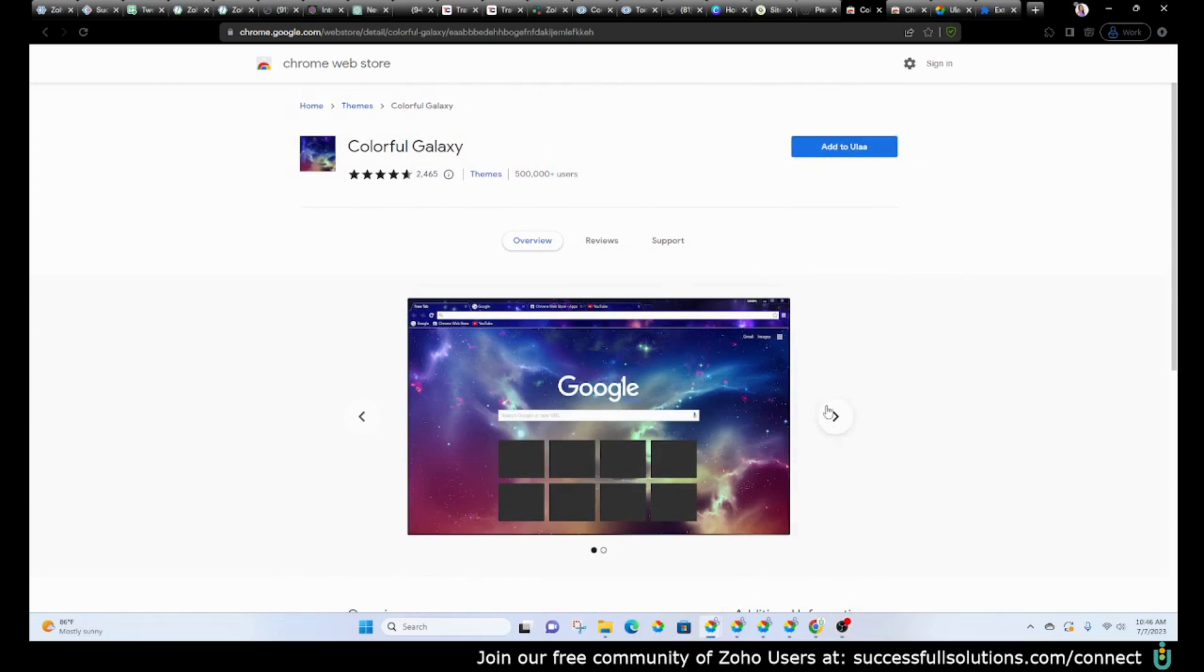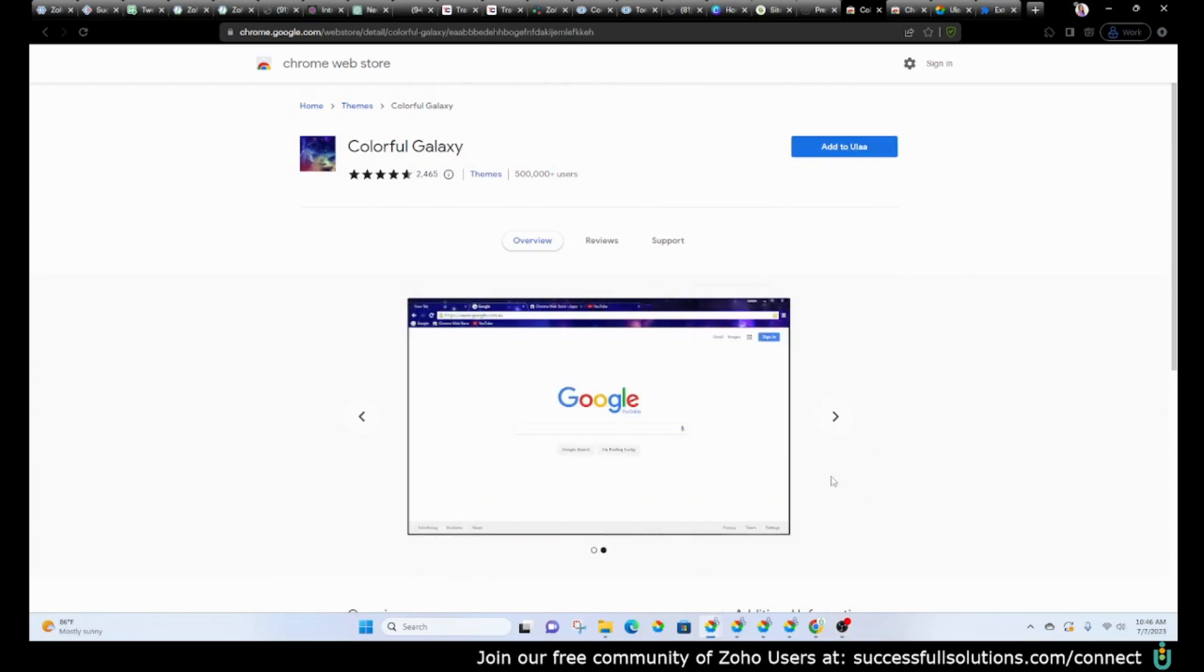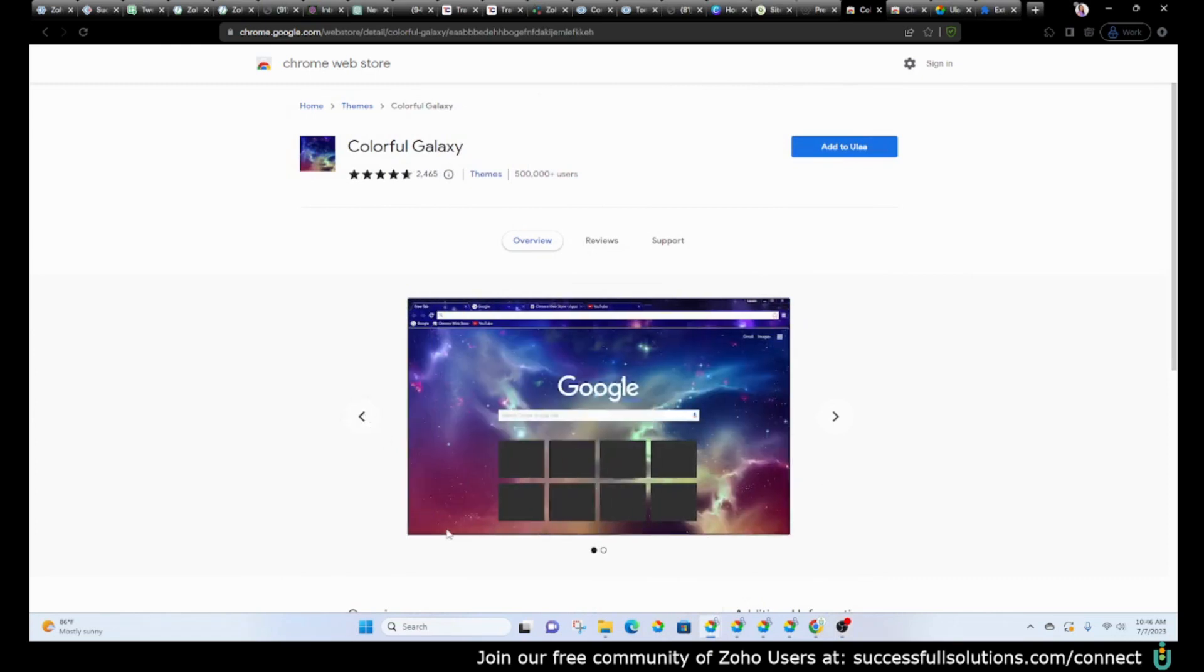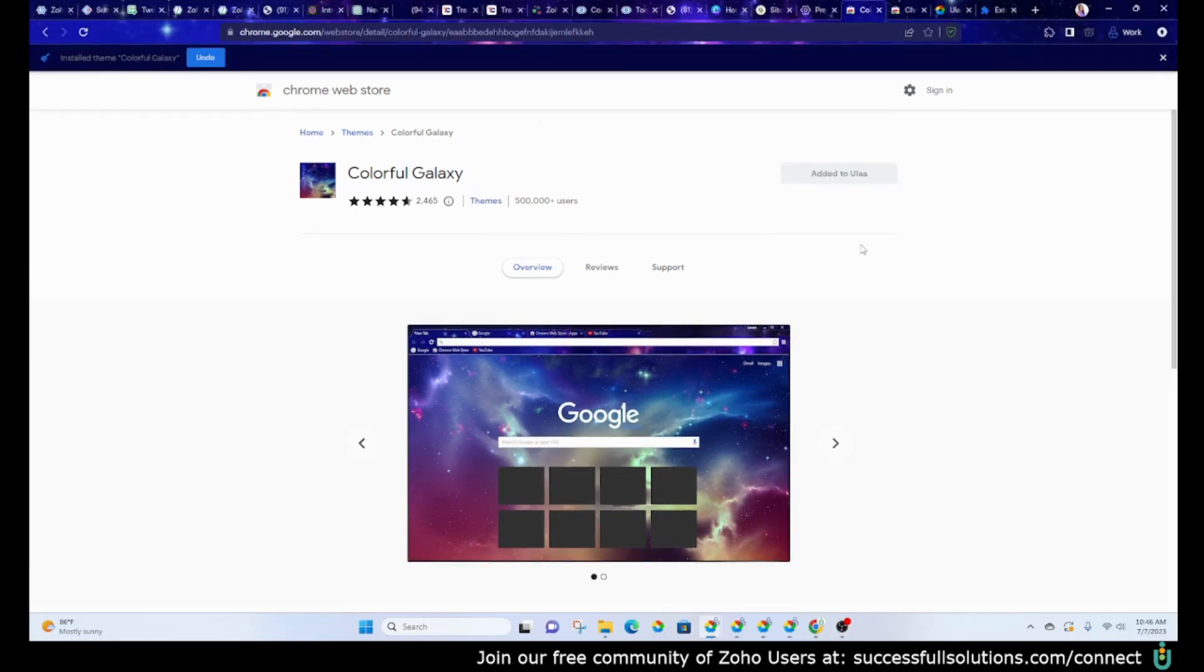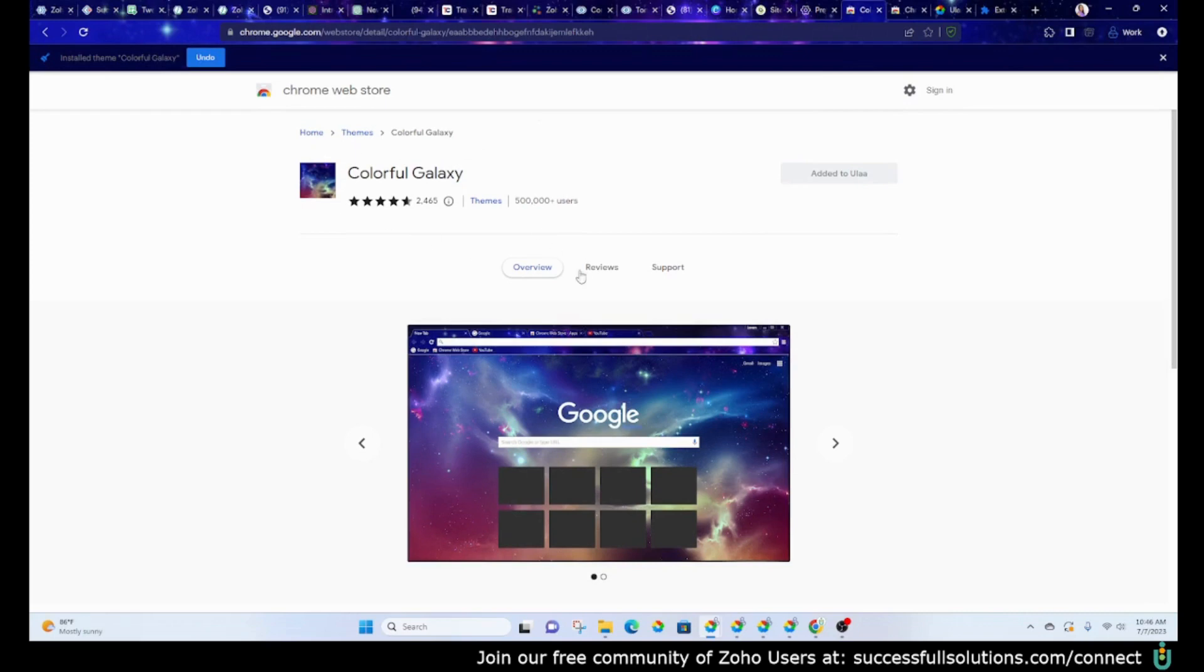You can look at the theme here. This is what it will look like with the tabs. Okay. And then now it says it's added. And as you can see, everything changed. My tabs or the background here changed to the new theme.